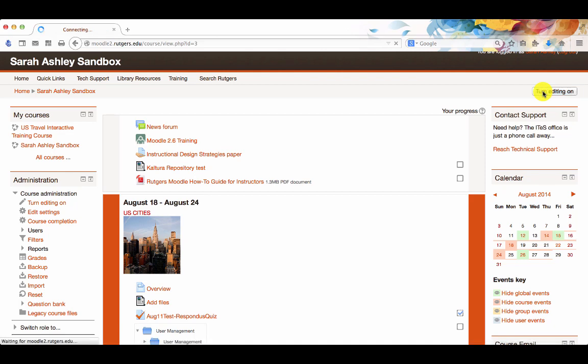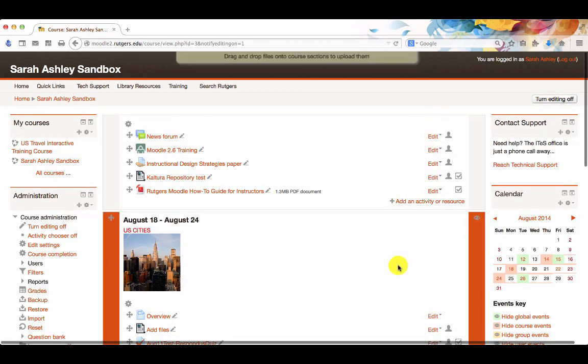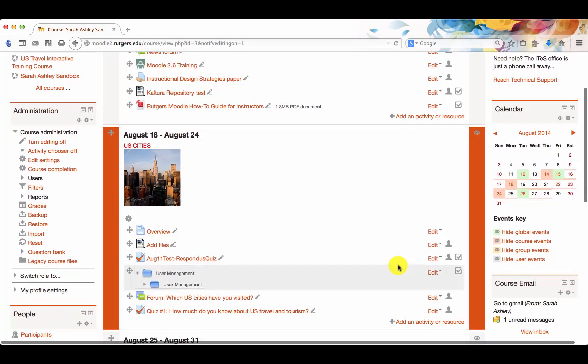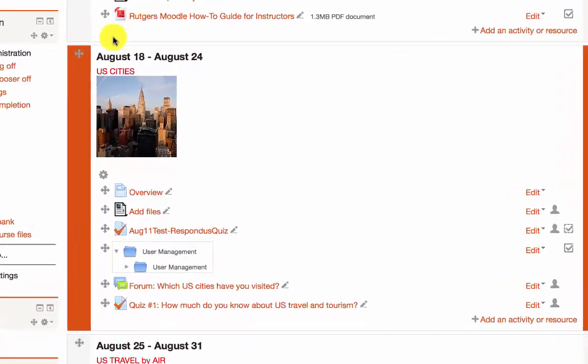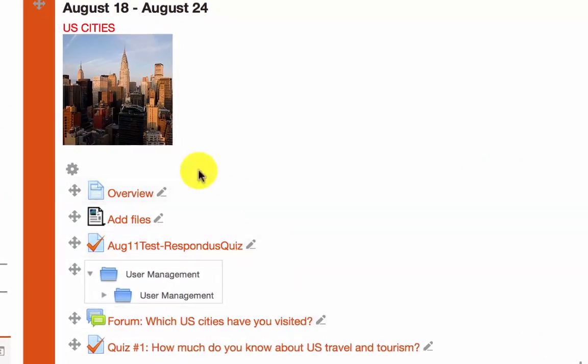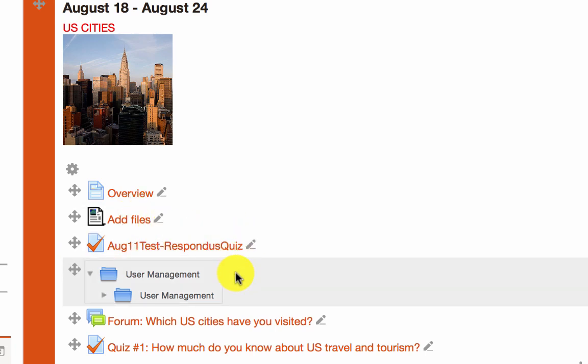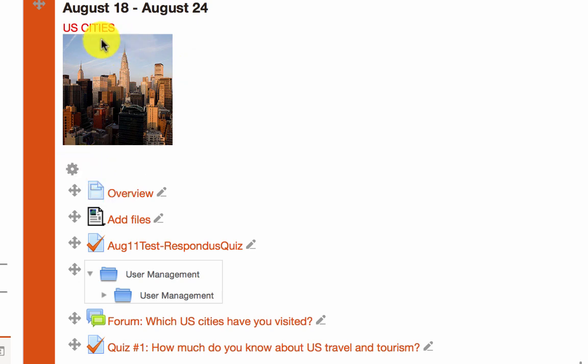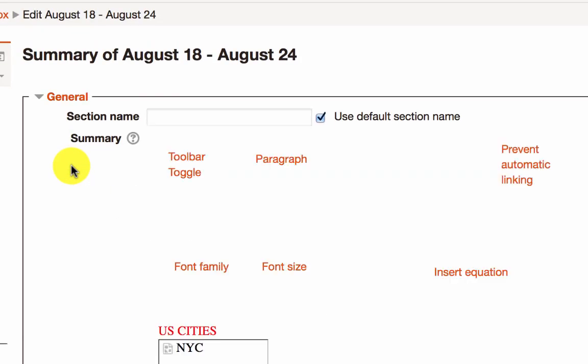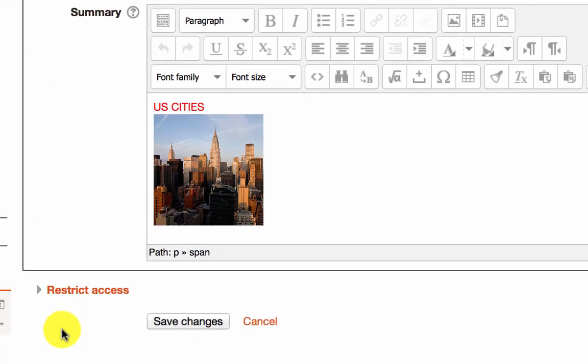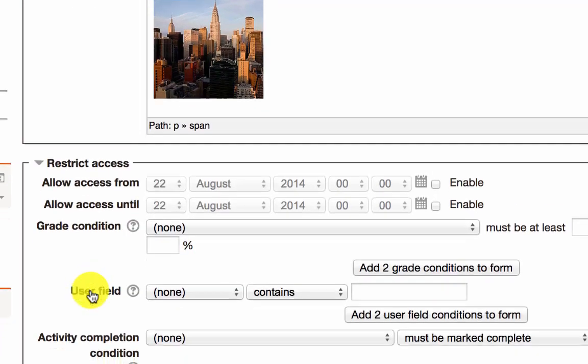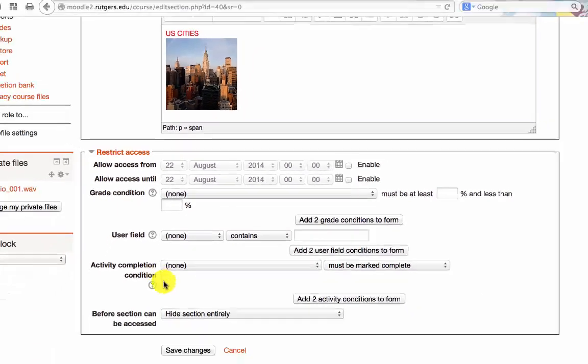We need to first turn editing on, and then you can release the entire topic or you can release specific resources or activities within the topic. If you want to release an entire topic, you click on the editing icon for the topic, which is the wheel or the gear icon, and then you open up the restrict access options and set your conditions.